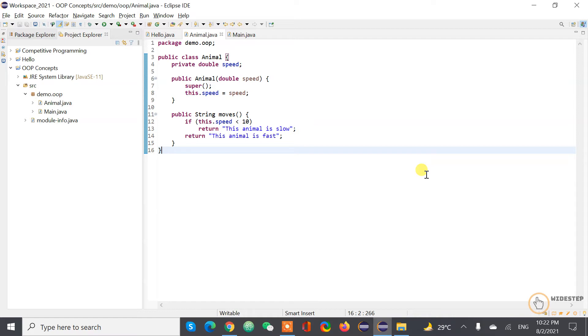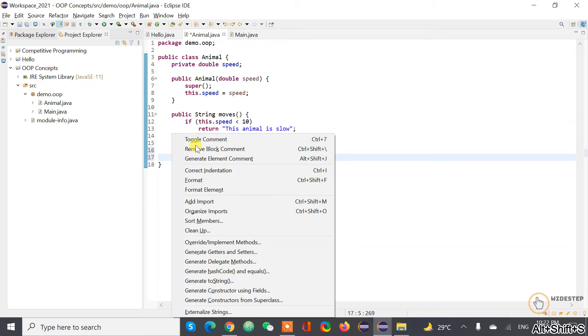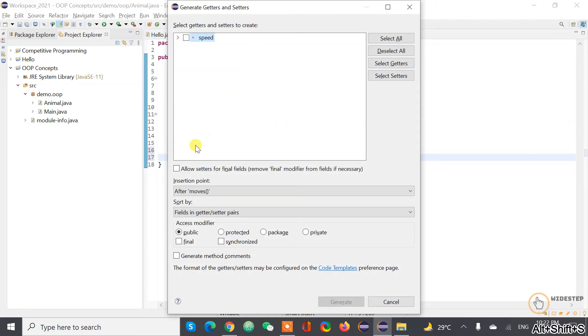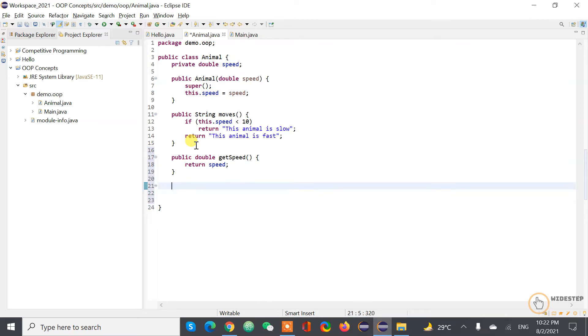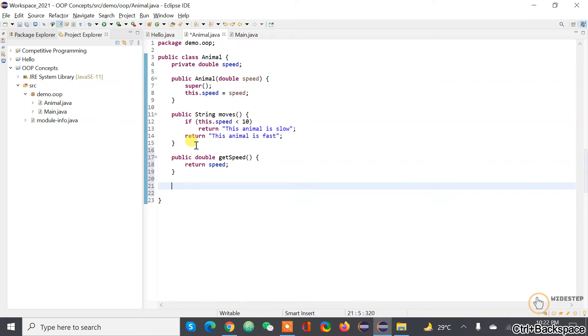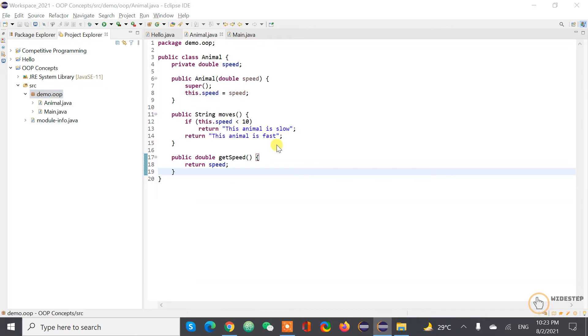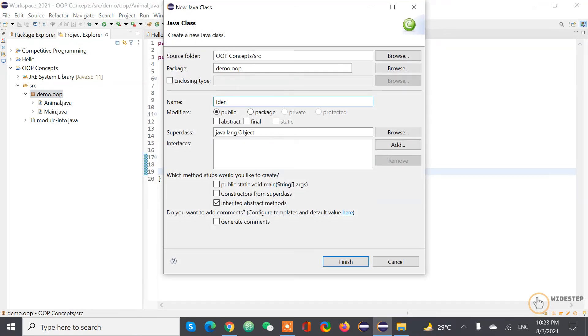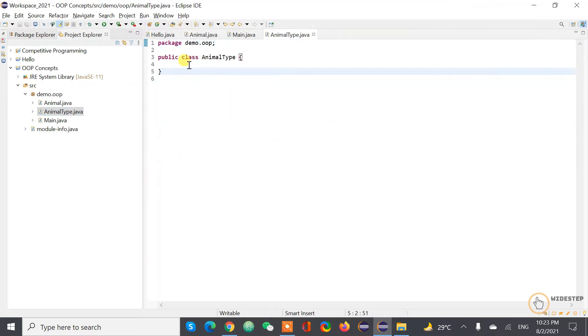Now let's get one example of the reusability of object-oriented programming. Now let's create one function here. I get one getter and setter, so I'm going to remove the setter one from here. And I'm gonna create another class which is going to be animal type. I'm gonna create one function which is going to be string animal type by speed.